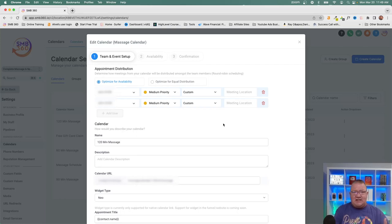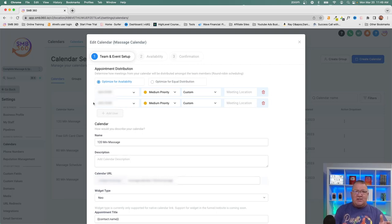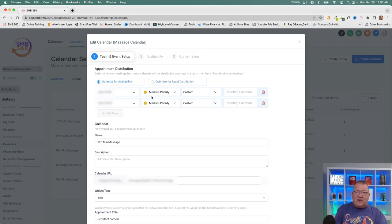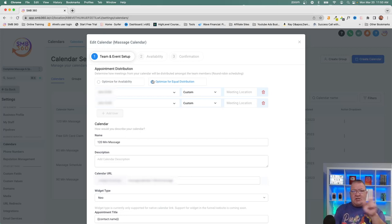When you use groups, the individual calendars inside are round robin calendars, not unassigned. Let's look at one. You'll see many of the same settings, but round robin calendars have an appointment distribution section. This is why I recommend round robin over unassigned — appointments get assigned to someone immediately without requiring a manager to manually do it afterward. You have two team members here: Jane Smith and John Smith. You can optimize for availability or optimize for equal distribution.